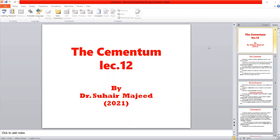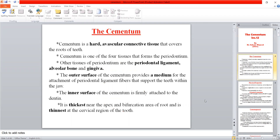Today we will start the histology of the cementum. Cementum is a hard tissue that covers the root dentin. It is similar to dentin and enamel as it is also a hard tissue, but it differs from them in certain points we will discuss later. The cementum is one of the periodontium components — the apparatus that anchors the tooth to the surrounding jaw — consisting of the cementum, periodontal ligament, gingiva, and alveolar bone.